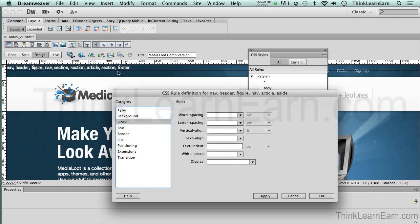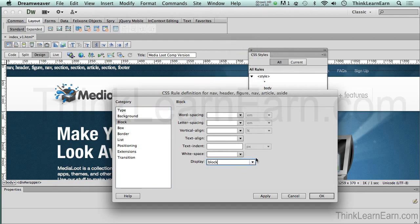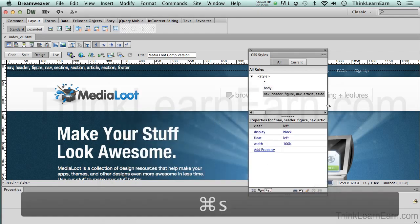By default, these HTML5 tags are inline elements, meaning they just take up their own space. We want them to be block-type, meaning they take up the width of the parent tag. In this case, the parent tag is the wrapper. By setting all these tags to display as block-type, they'll take up the wrapper's full width. HTML5 tags should be set to block-type. So to review: block-type, width 100%, float left, clear left. Hit OK — make a change, save a change.